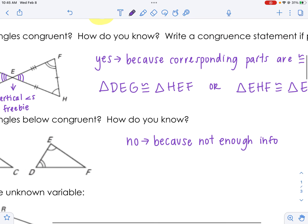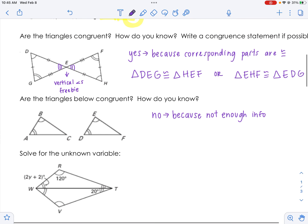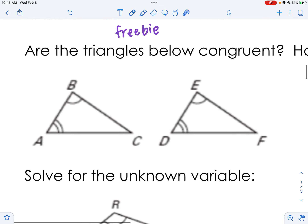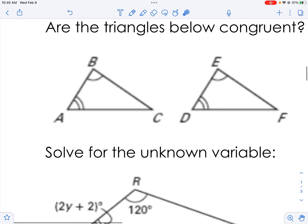We'll get into later what markings you need to show triangles are congruent — the minimum you need to know for sure. For now, all I have is two angles, which isn't enough. But there is one more freebie here: if you know two angles, you actually know the third is congruent as well.